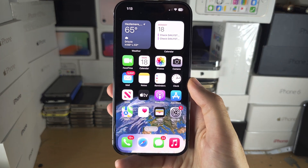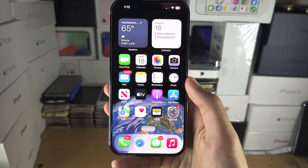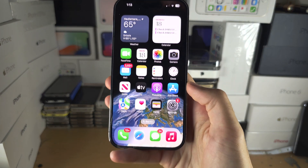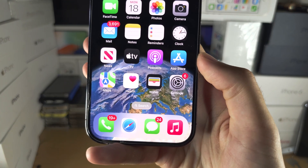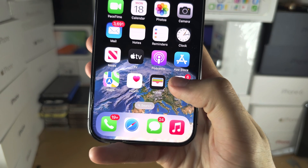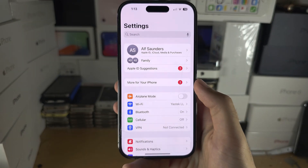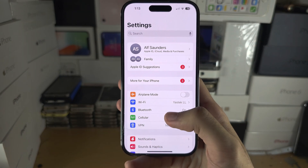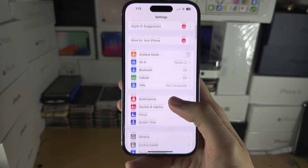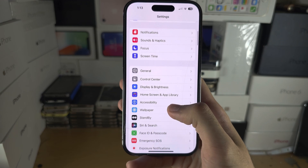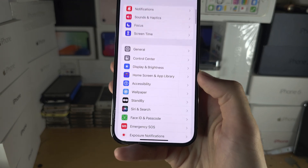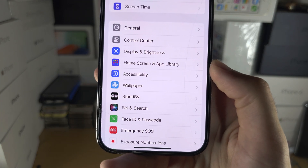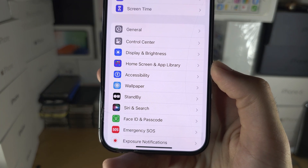Welcome everyone. The first step to use Live Speech is to open up the Settings, then scroll all the way down until you see Accessibility.